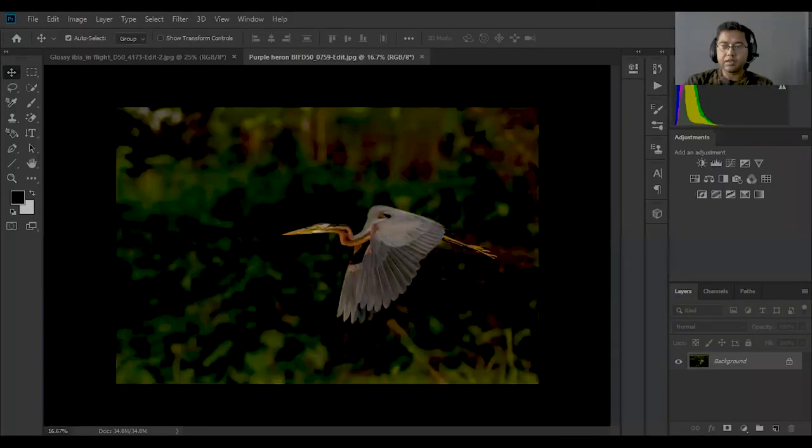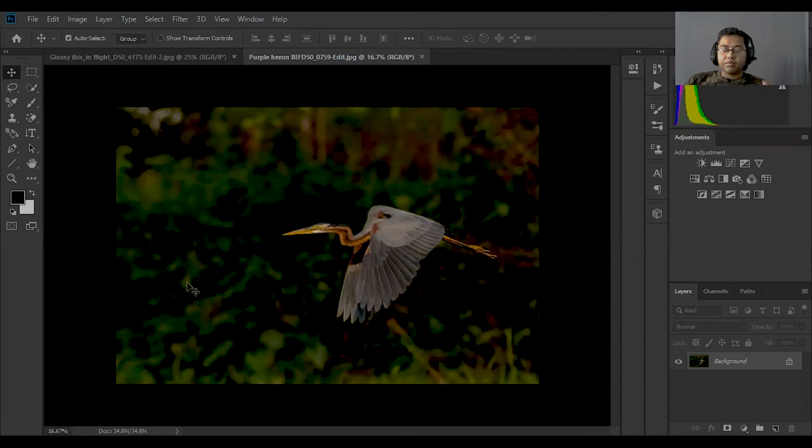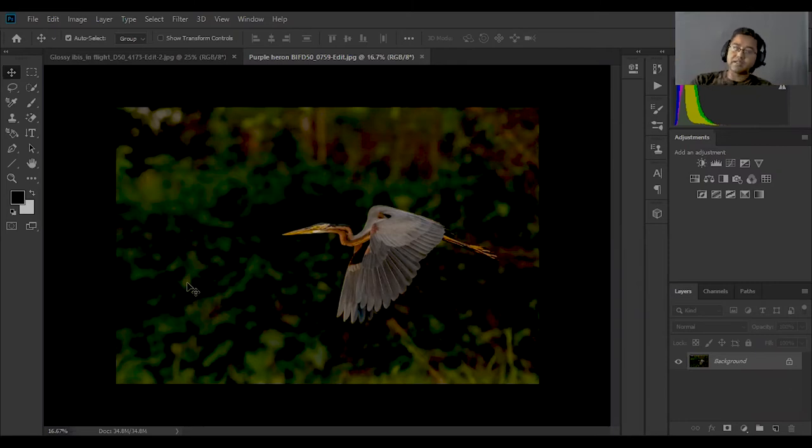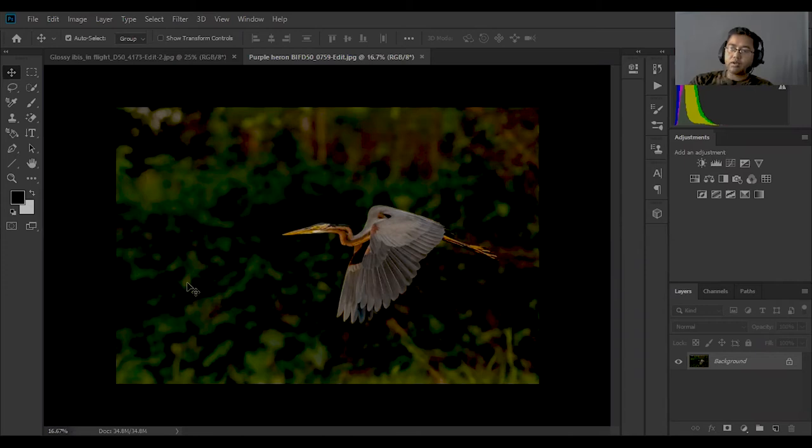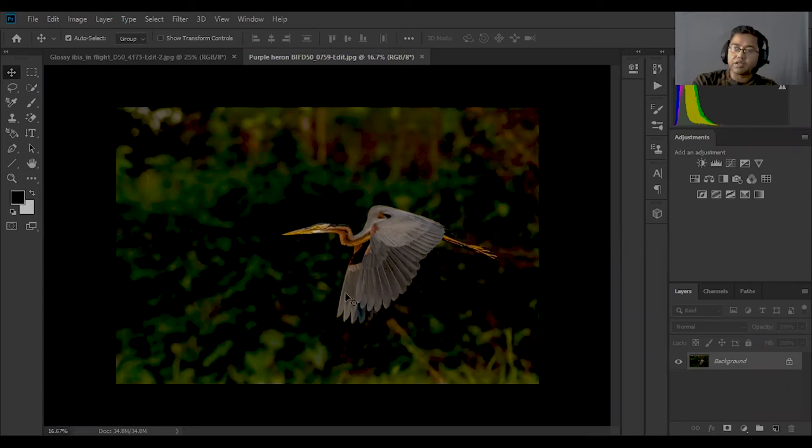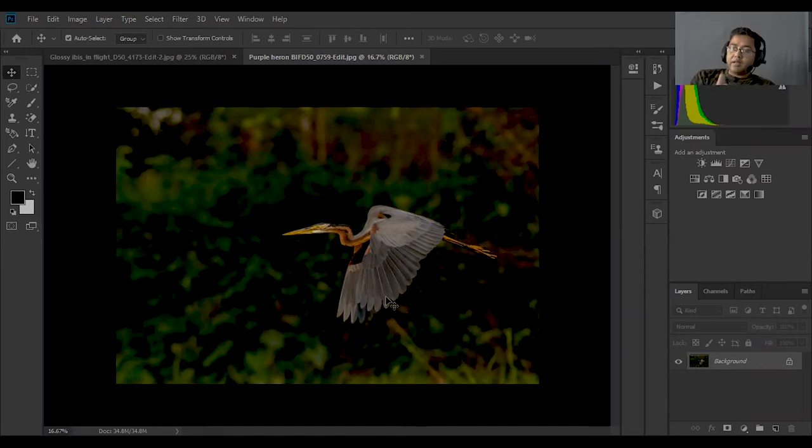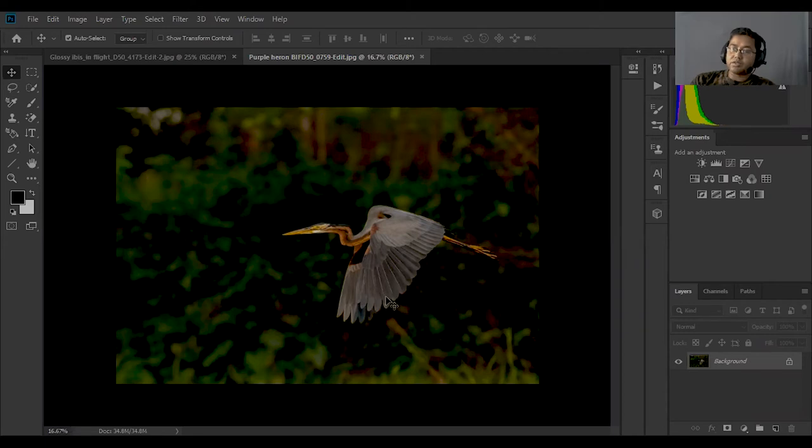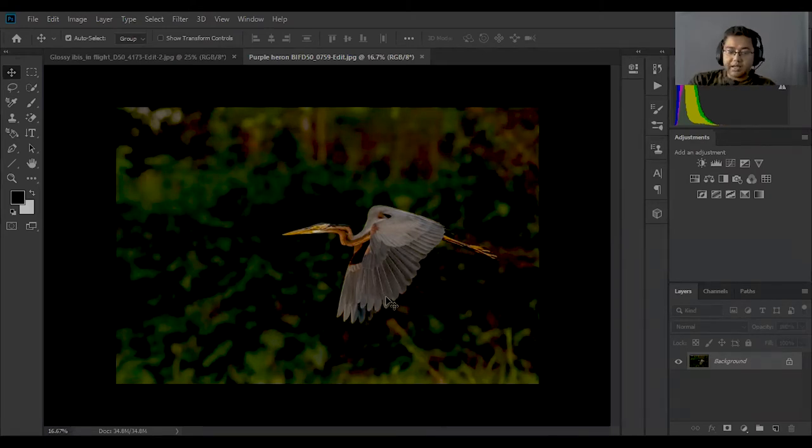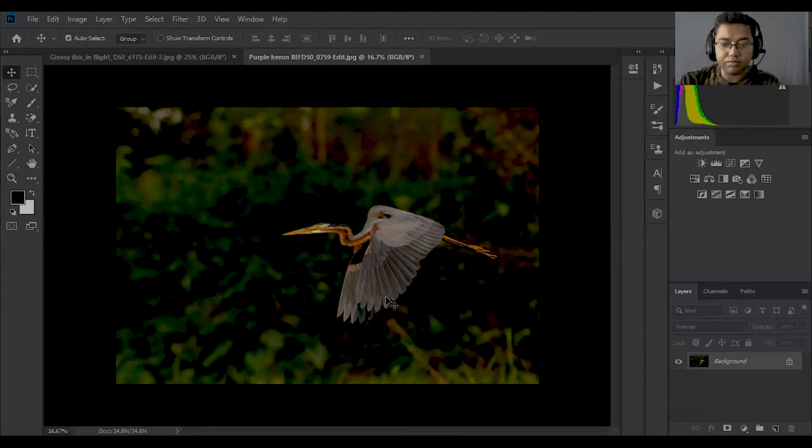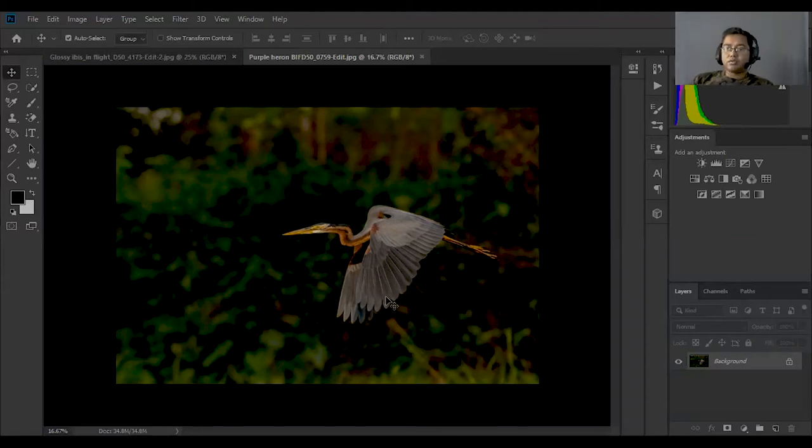For example, when I took this shot of a bird in flight, I needed to carefully consider the aperture, shutter speed, and ISO settings. Let me show you how much aperture, shutter speed, and ISO was used for this particular photograph.